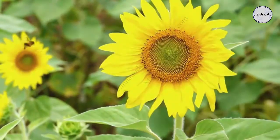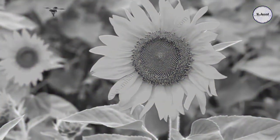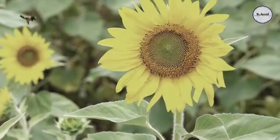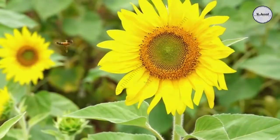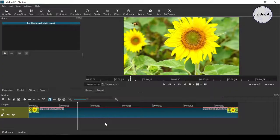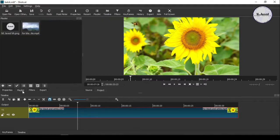Hey guys, in this tutorial we will see how we can convert a colorful video into a black and white mode in Shotcut. Here you can see I have already added a small video clip to the timeline.